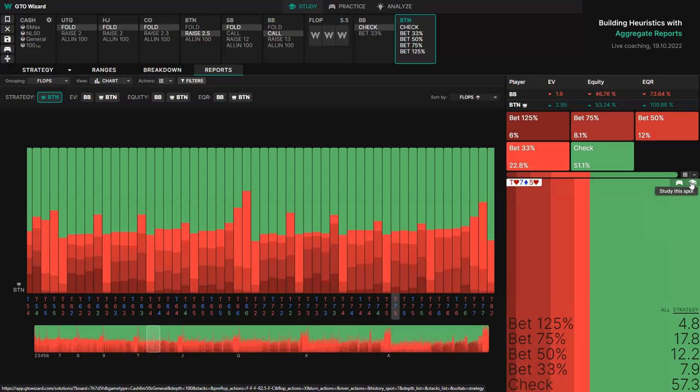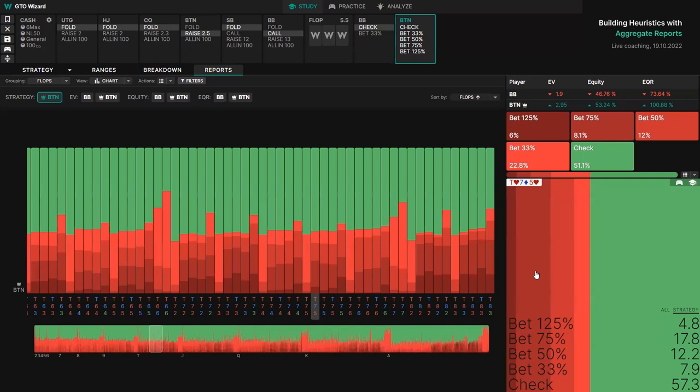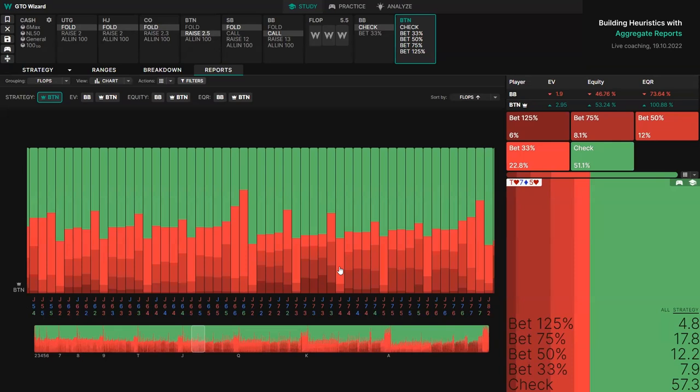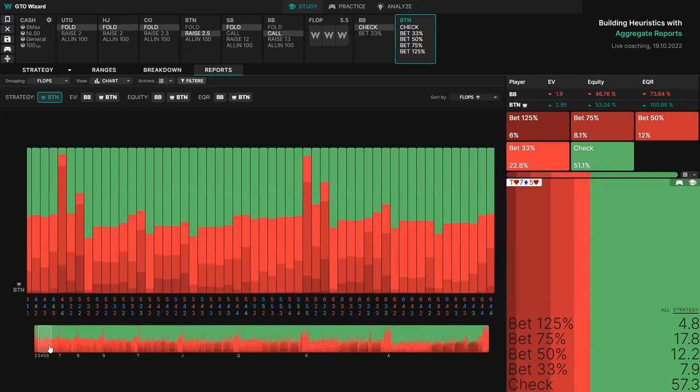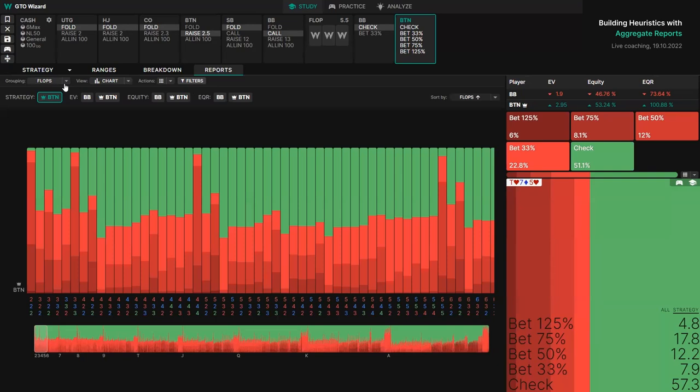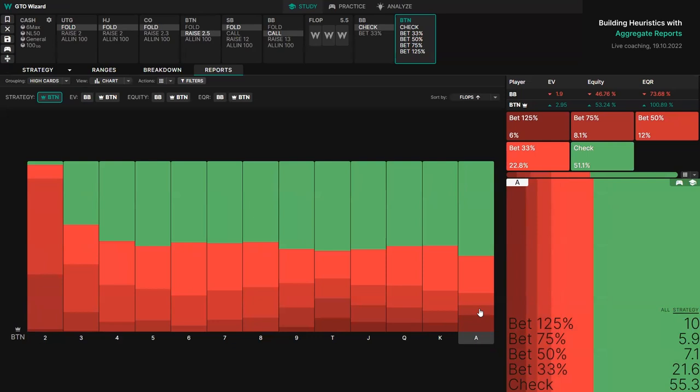Remember, this lecture is about finding the global betting frequency — I'm not so much interested in one board as I am interested in finding trends. Now at the top, we can see different groupings. For example, I can group by high card, and now I'm looking at all of the ace high flops grouped together, king high flops, queen high flops, jack high flops, and so on.